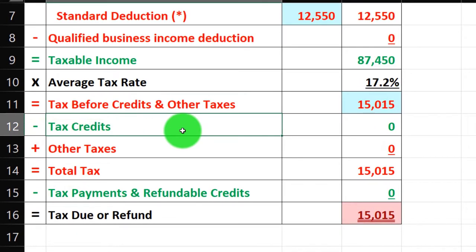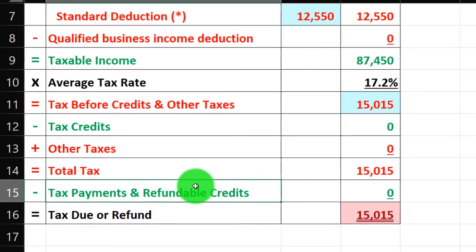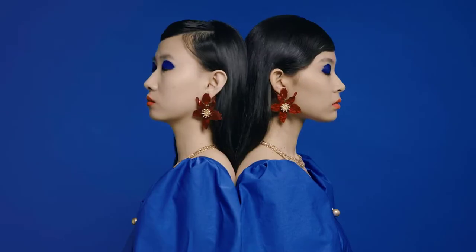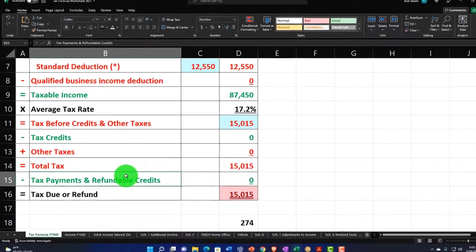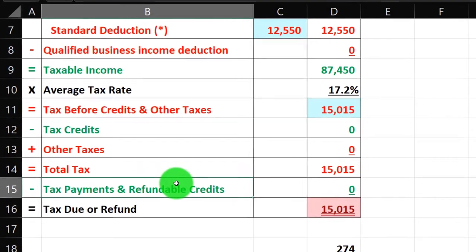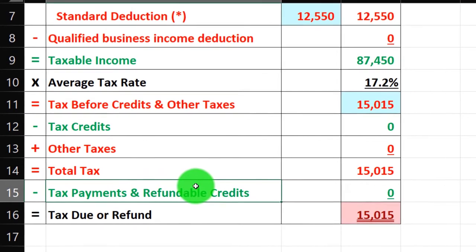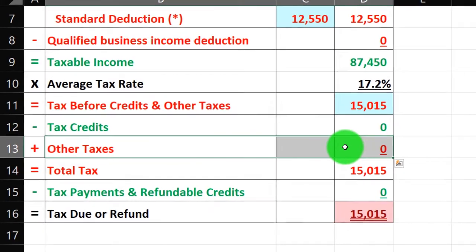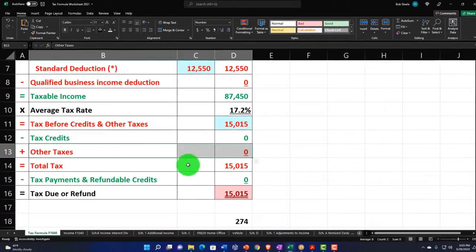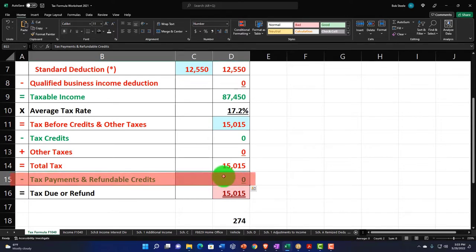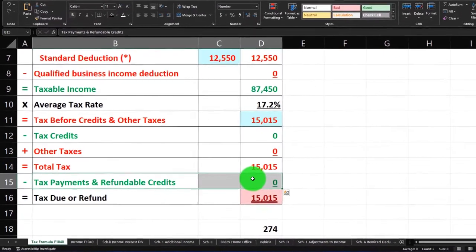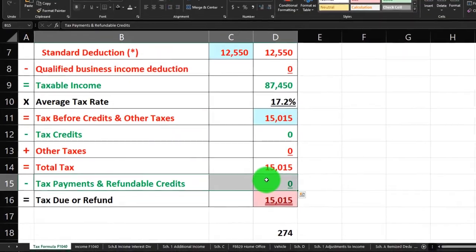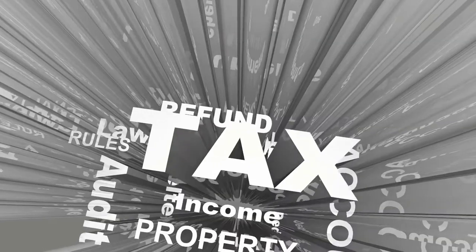Credits are broken out between non-refundable ones listed higher up and refundable ones lower down. We'll talk about those credits more in a future presentation. They're co-mingled with the payments because they have a similar kind of benefit. We also have other taxes, such as self-employment tax, that get added in — we covered those in prior presentations.